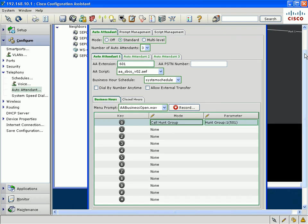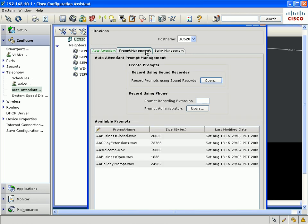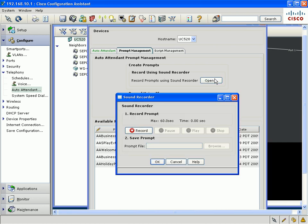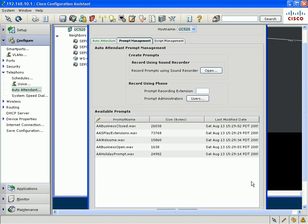The other major enhancement in the auto attendant option is the ability to customize your auto attendant prompts. You could do this in one of two ways. The first way is to use the built-in sound recorder for CCA. You press the record button here. And if you have a microphone on your PC, you could record whatever prompt you want. And that prompt you can then upload into the UC500. And whatever prompt you upload will appear on the list on the bottom.